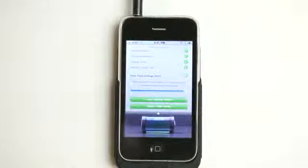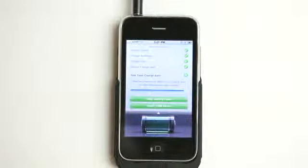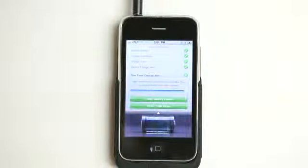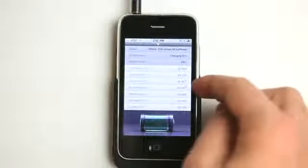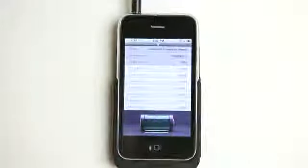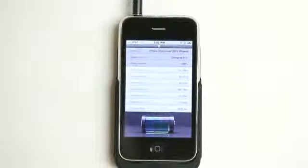And then as soon as it's 50%, whatever you have that slider set at, the alarm's going to sound and you're good to go for the rest of the day. And you'll know because you have all these different options right here telling you how much time you have left for certain functions on the iPhone.